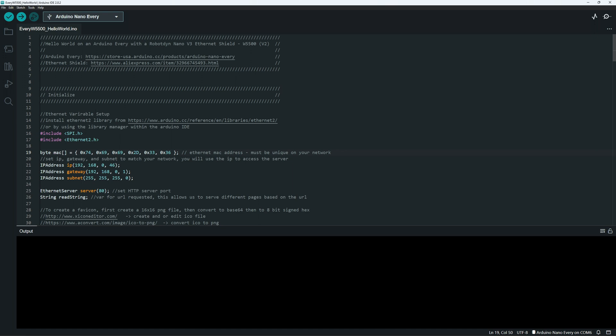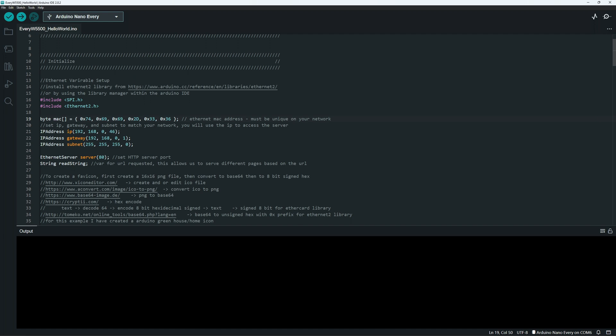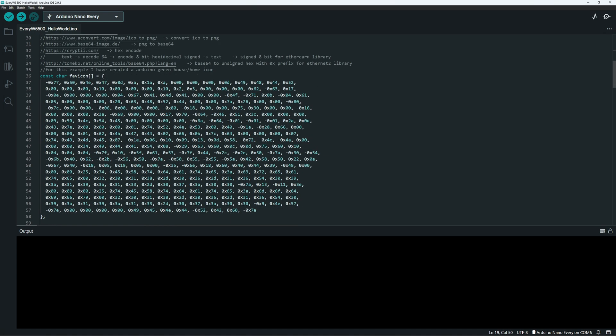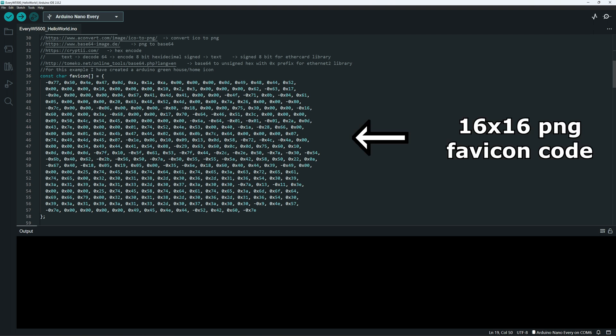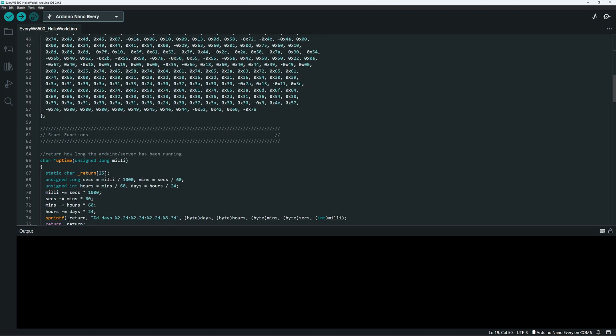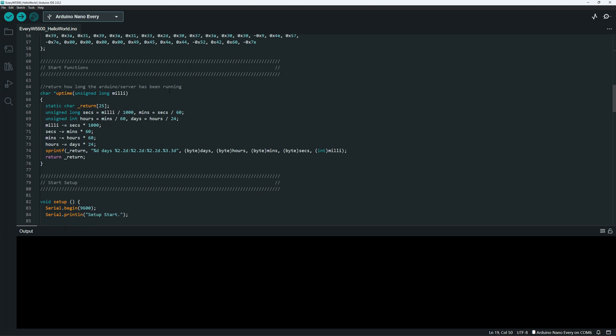So first we have the includes for the Ethernet chipset. Then we have the Ethernet parameters. Next is the favicon. We're going to make use of the extra memory that the Arduino Every has. Can't always do that. Sometimes we're tight on space. Now we'll have an uptime function. That's so the content on the web pages isn't always static. So we know that it's actually responding and it's not just a cached version.